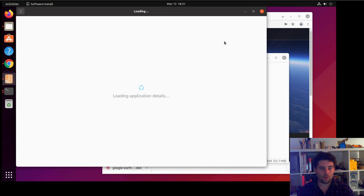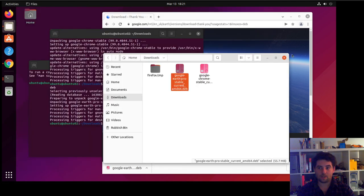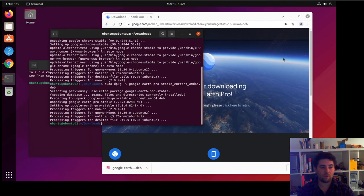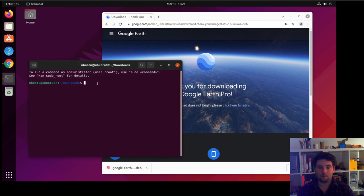And when it launches up, I've already got it installed, but you'll see an install button in the top right corner. So up here you would normally see an install button. So yep, that's the command line and the graphical way of how you install .deb packages in Ubuntu. Thanks for watching.